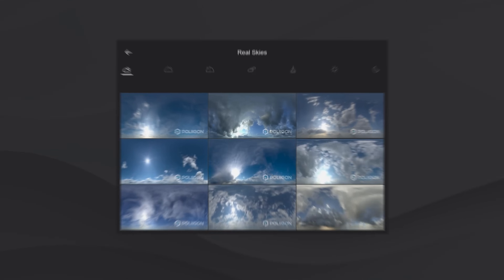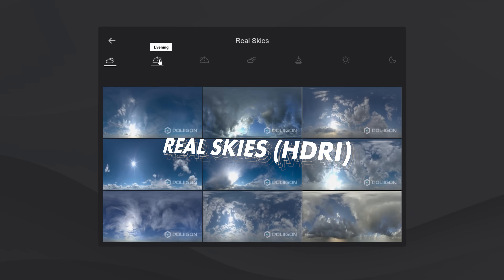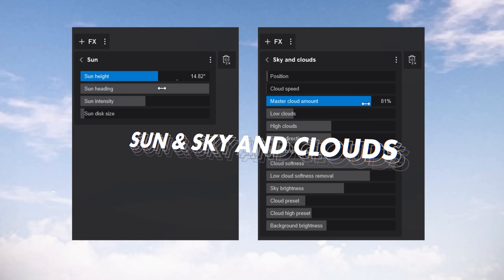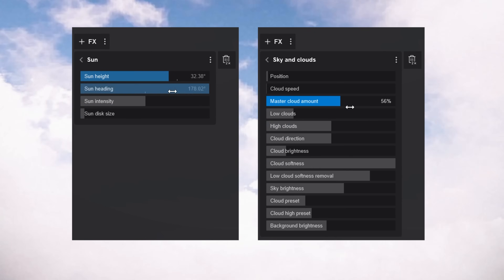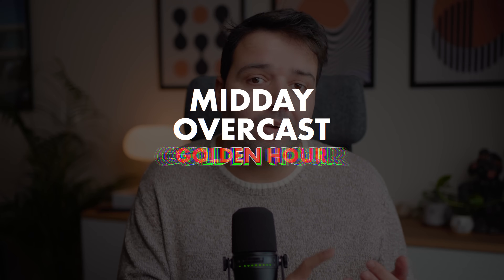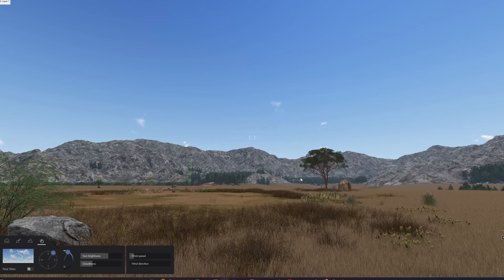We have two ways of using light in Lumion: using real skies, or using sun together with sky and clouds. We have at least four main light modes we can use: midday, overcast, golden hour and blue hour.